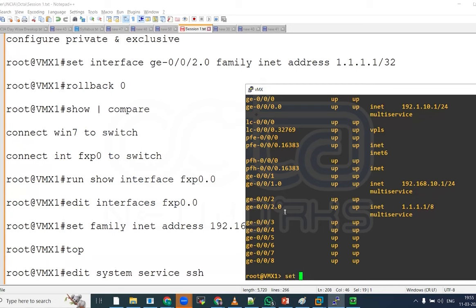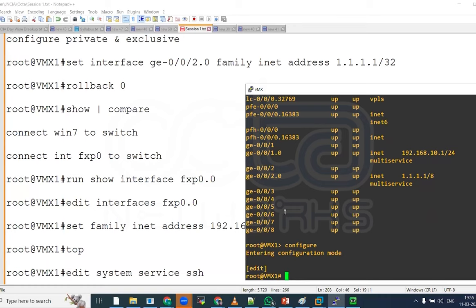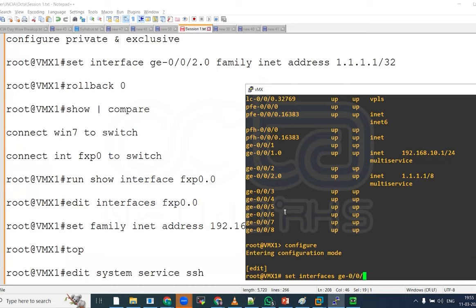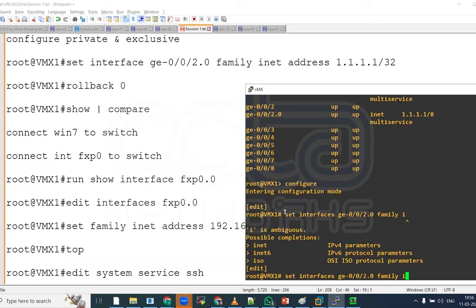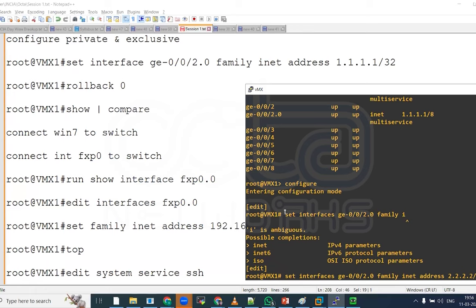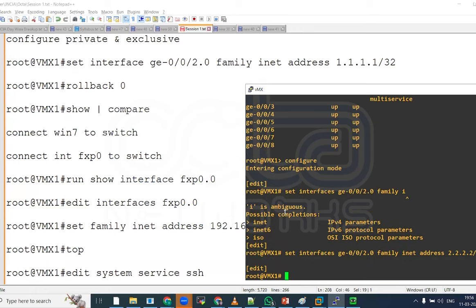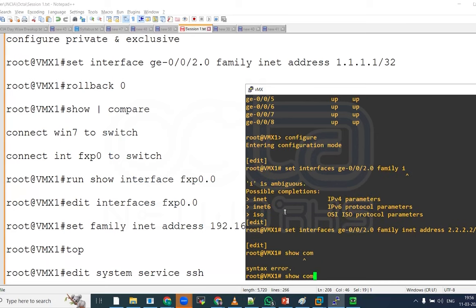I can see I have IP address 1.1.1.1 slash 8 on ge002.0. Now, let us make some changes there. To make the changes, we have to be in the configuration mode. So, let us use a configure command. And then, set the interface ge002.0, unit 0. Family inet address, let us make it 2.2.2.2 slash 32. If we check here, show compare.